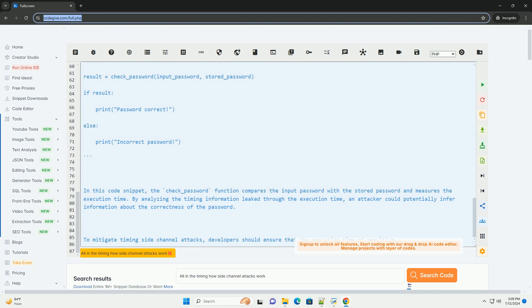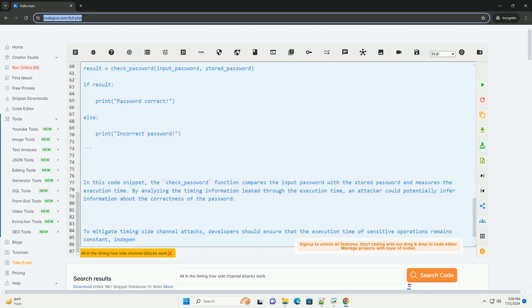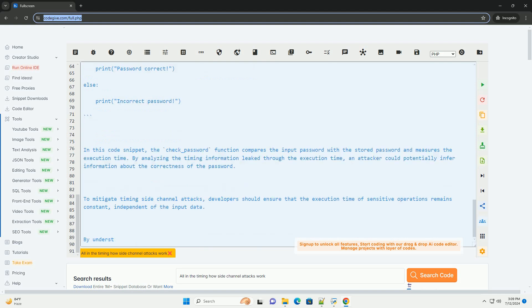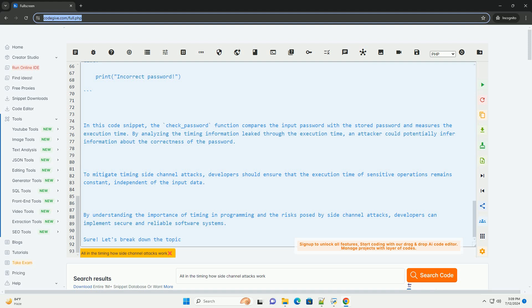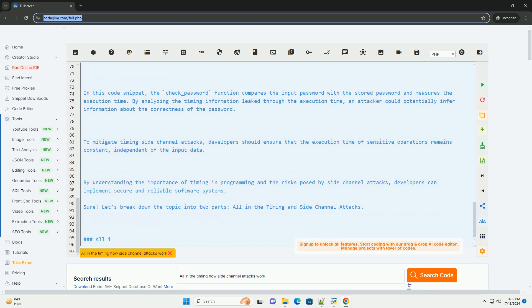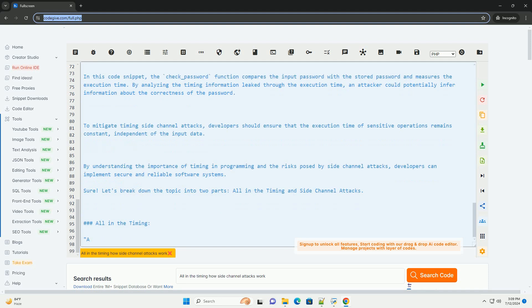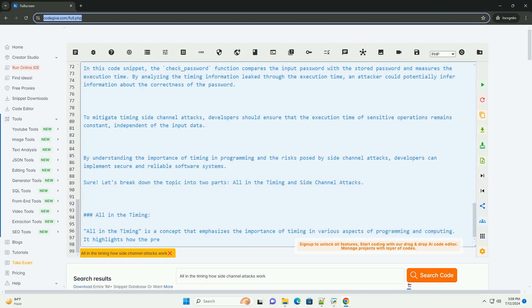How side-channel attacks work: One, observation - attackers monitor the timing behavior of a system by measuring the execution time of specific operations. Two, analysis - they analyze the variations in timing to infer sensitive information about the system, such as encryption keys. Three, exploitation - using the gathered timing information, attackers can devise strategies to exploit vulnerabilities and gain unauthorized access to the system.